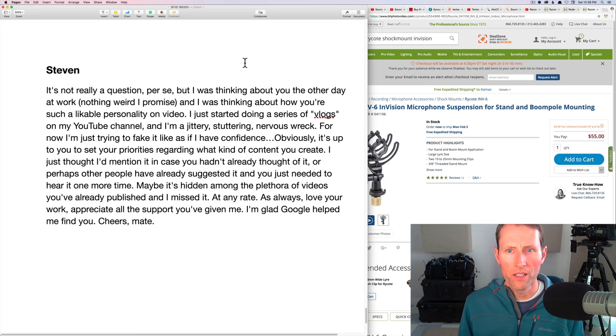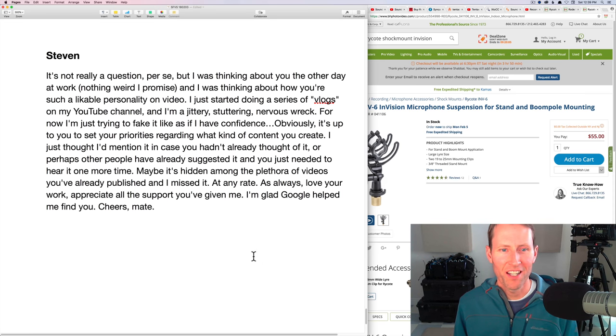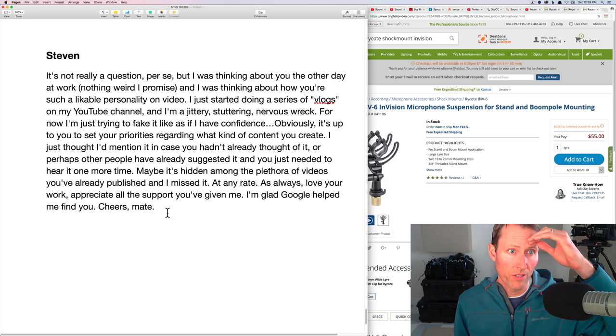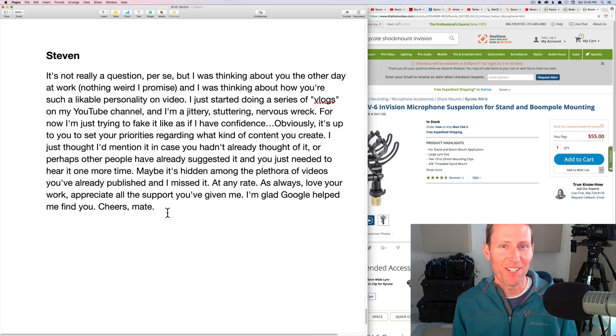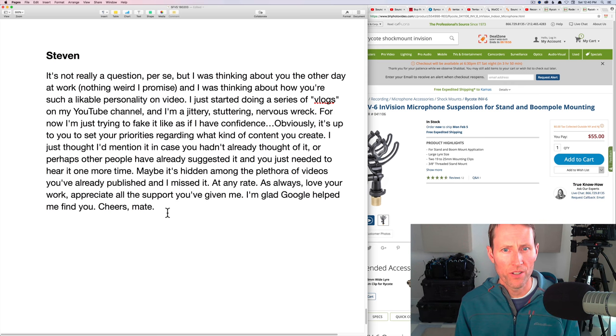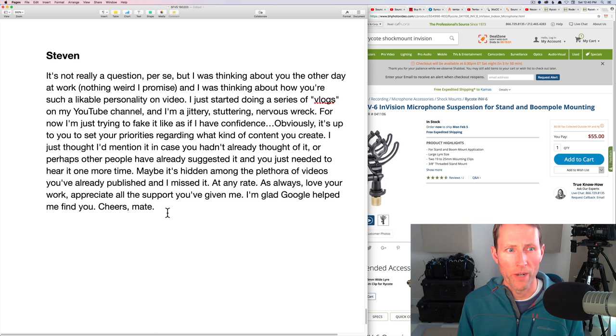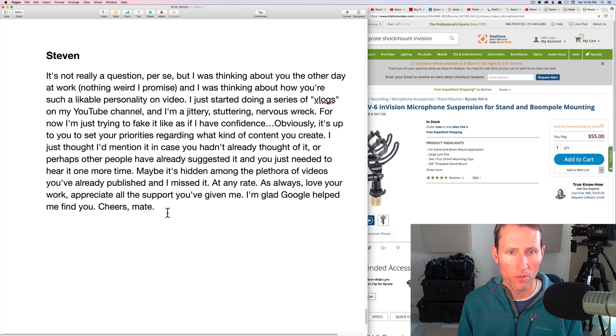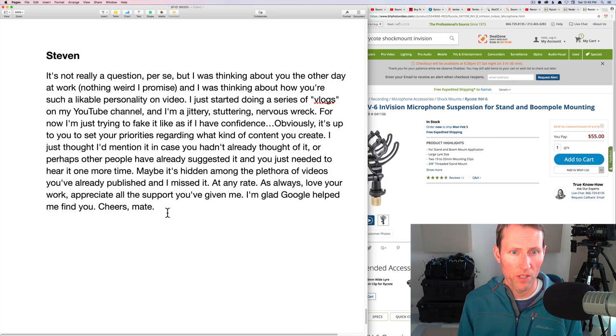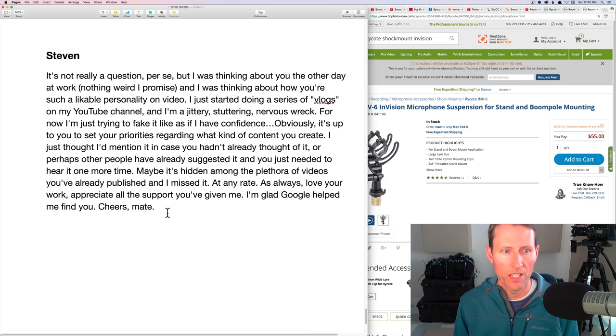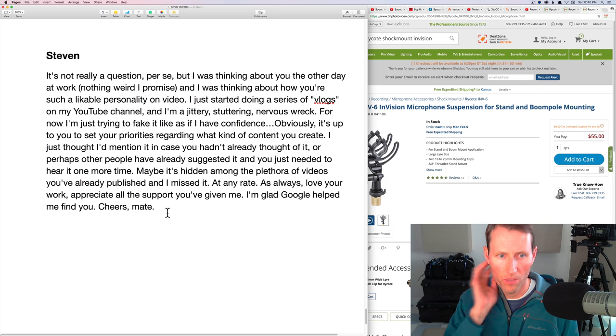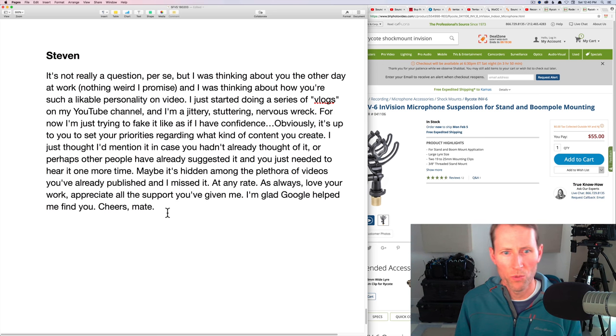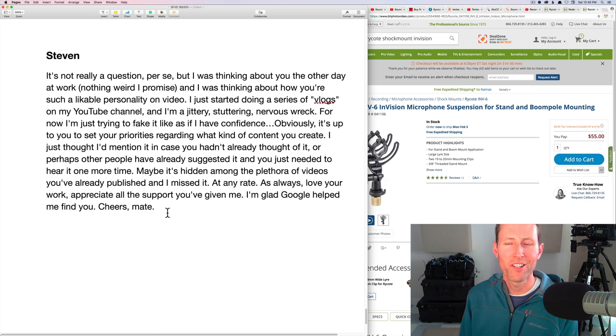And then finally, this is not a sound related item, but Steven and I talked about this a little bit. He had a question. It's not really a question per se, but I was thinking about you the other day at work. Nothing weird, I promise. And I was thinking about how you're such a likable personality on video. I just started doing a series of vlogs on my YouTube channel and I'm a jittery, stuttering, nervous wreck. For now, I'm just trying to fake it like as if I have confidence. Obviously, it's up to you to set your priorities regarding what kind of content you create. I just thought I'd mention it in case you hadn't already thought of it.